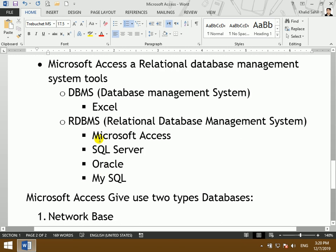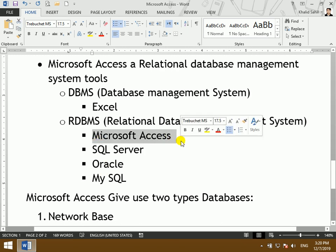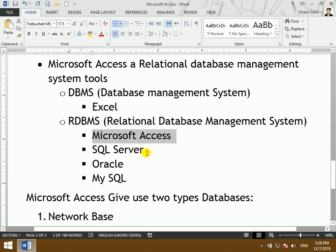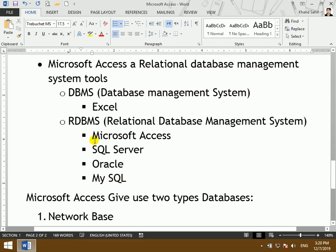In RDBMS, that includes Microsoft Access, SQL Server, Oracle, MySQL, DB2, Sybase — these are all examples of a Relational Database Management System.